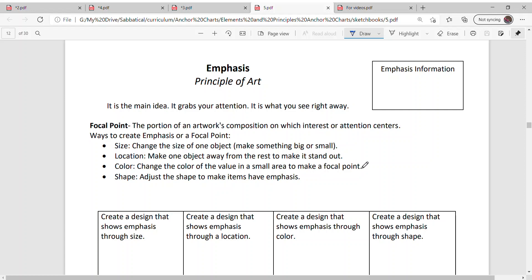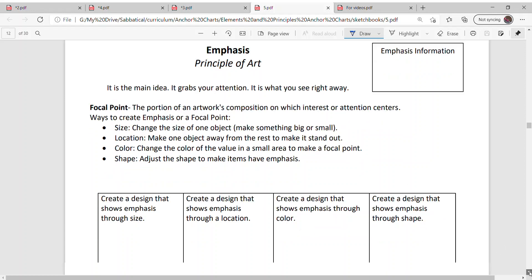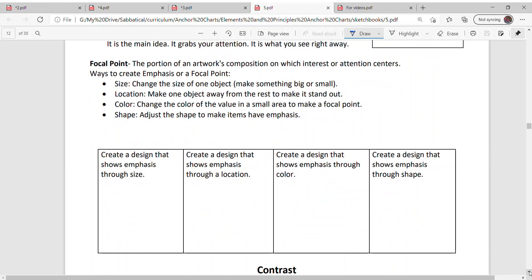It's basically where does your eye look right away when you look at an artwork. A couple ways to create emphasis or focal point is size, and that's where you change the size of one object. You can make one big and small compared to the rest.